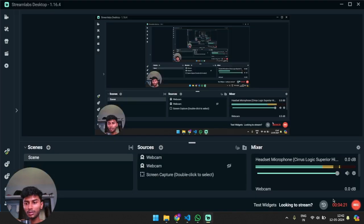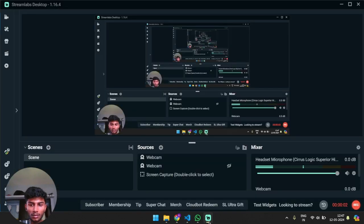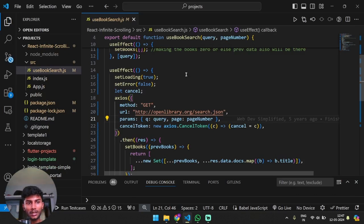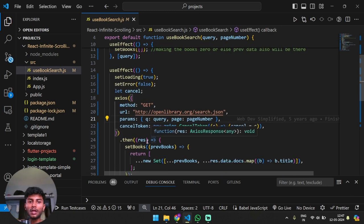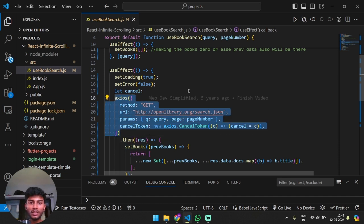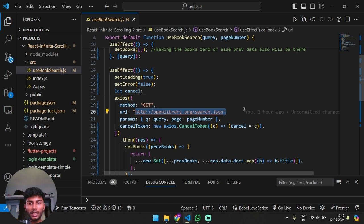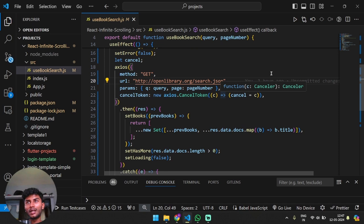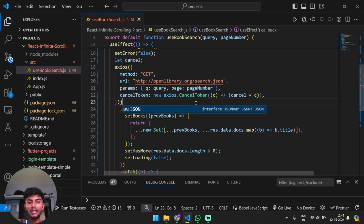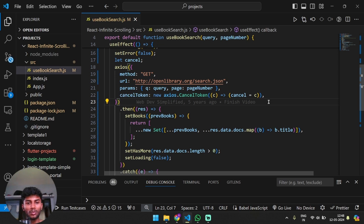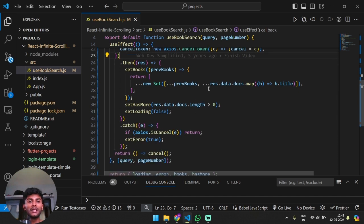How we are communicating with the third person or API is we are using axios. We'll do a GET request to the URL provided by their documentation. Cancel token is basically like when you type each letter, let's say you're typing Jordans, but at each letter you don't want an API hit. So that's why you're doing it. Do not think much about that, that is not the main point here.